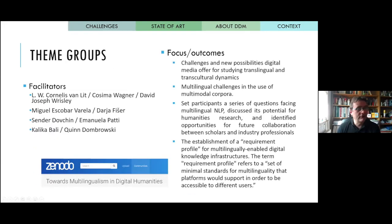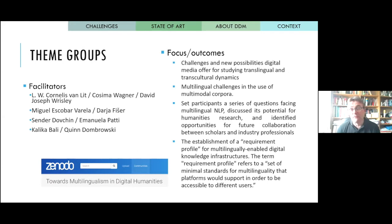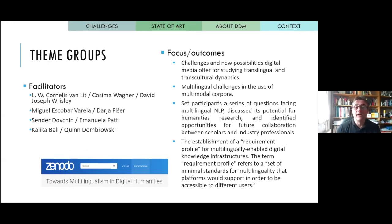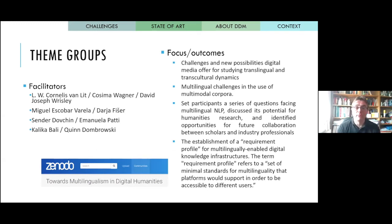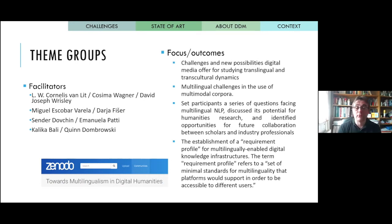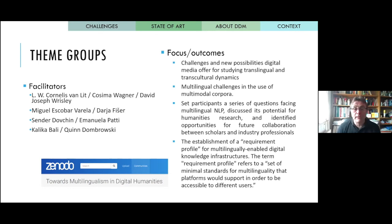One group reflected on the challenges and new possibilities digital media offer for studying trans-lingual and trans-cultural dynamics. Another explored multilingual challenges and the use of multimodal corpora. The group on AI and NLP set participants a series of questions facing multilingual NLP, discussed its potential for humanities research, and identified opportunities for future collaboration between scholars and industry professionals. A further group developed a requirement profile for multilingually enabled digital knowledge infrastructures — a set of minimal standards for multilinguality that platforms would need to support to be accessible to different users, with particular interest in standards supporting non-Latin scripts. They plan to publish this minimum requirement list on Zenodo's towards the multilinguality age community in the coming weeks or months.